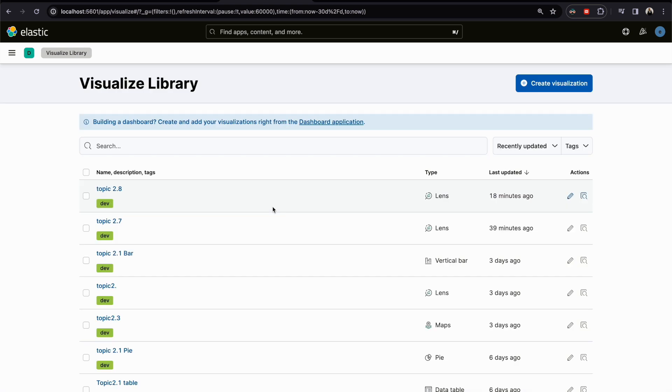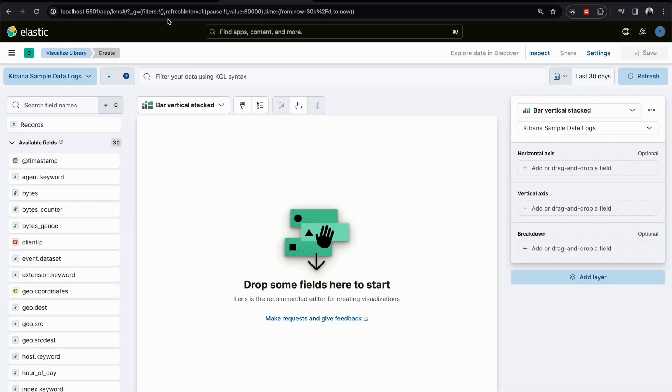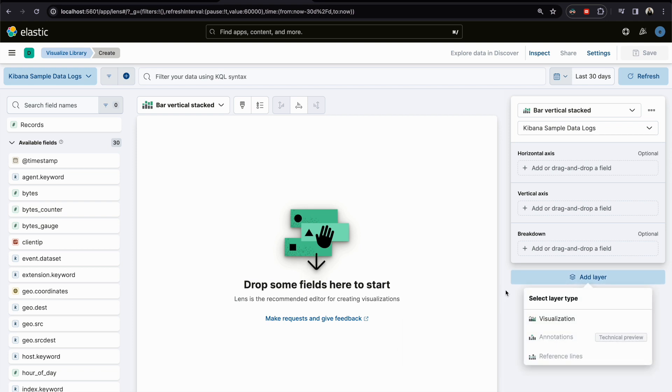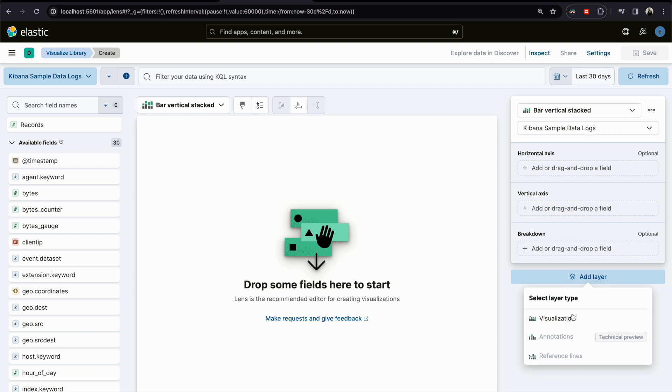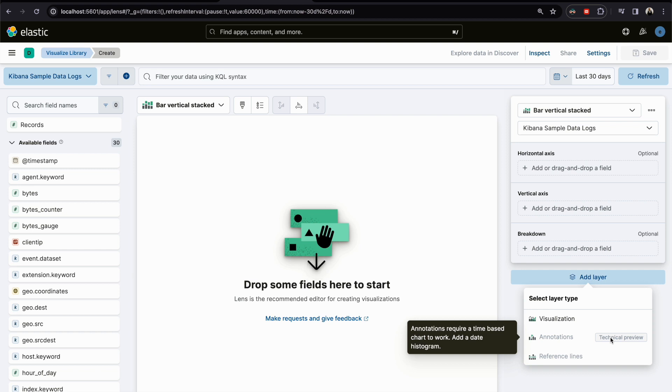For the annotation, if you move your mouse here, it will tell you this will work only with date histogram. Date histogram works also with a field that has date or time as a type.